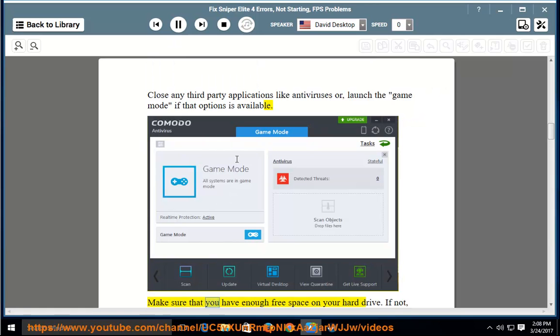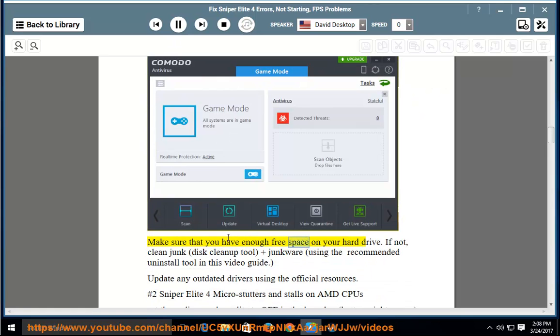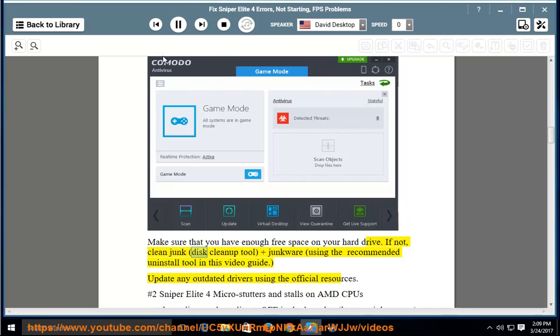Make sure that you have enough free space on your hard drive. If not, clean junk using disk cleanup tool plus junkware removal, using the recommended uninstall tool in this video guide.